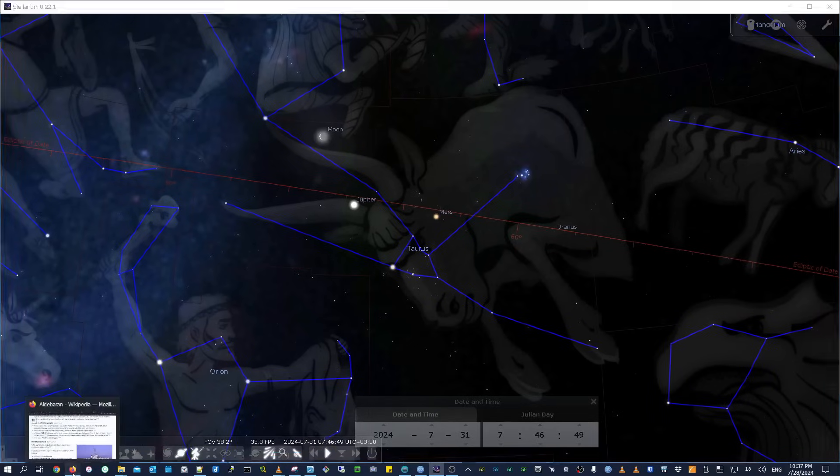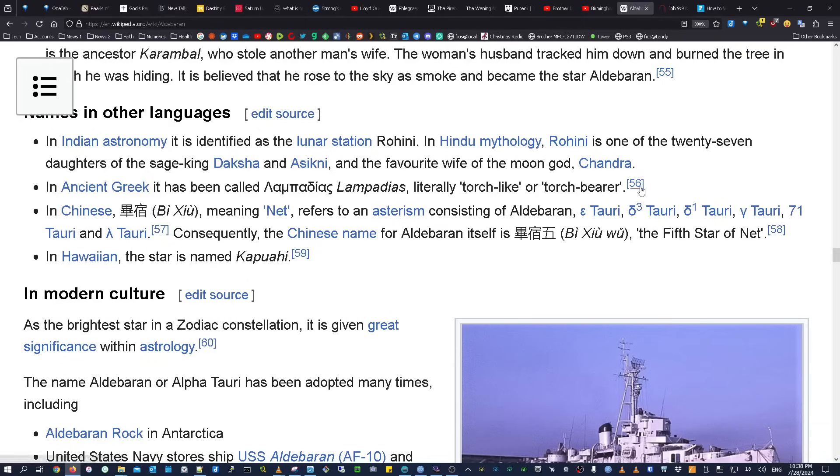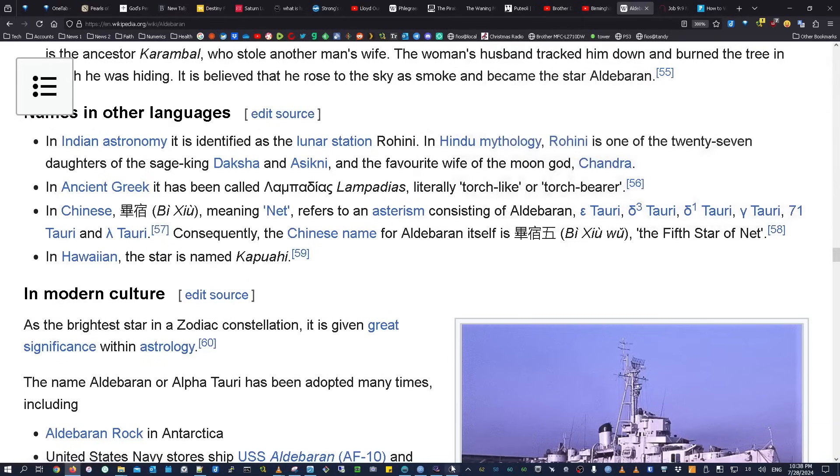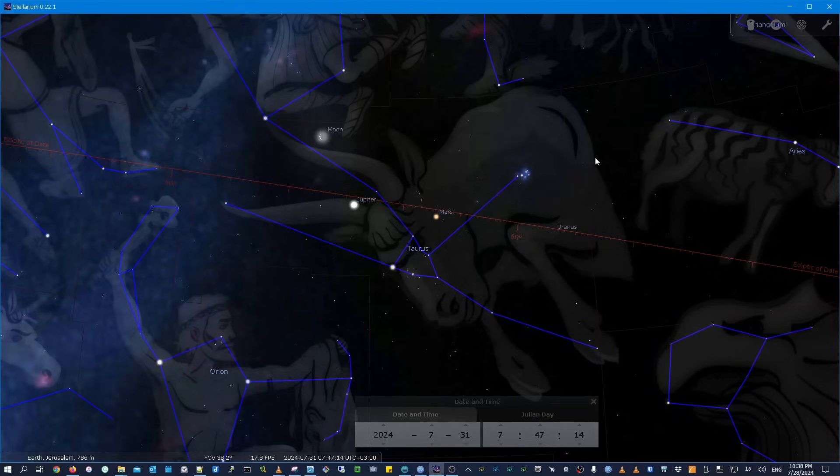Another commenter showed me that on the Wikipedia entry for Aldebaran, the name of that star in ancient Greek was Lampadias, which means literally torch-like or torch-bearer. So this alignment here is happening at the same time this alignment with Aldebaran the torch-bearer is happening at the same time of the Olympics, which has a ceremony involving carrying a torch. I just thought that was a pretty interesting alignment there, pretty interesting coincidence.